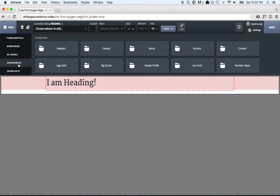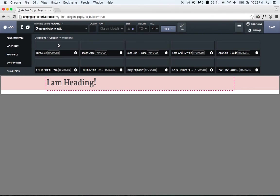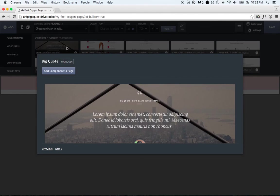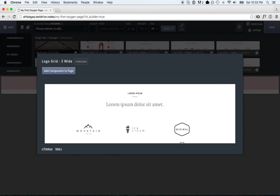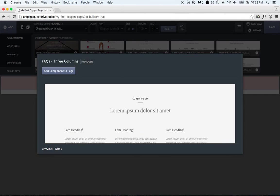And then all the stuff in the Components section, in the Design Set section, to use any of this you have to connect the install to OxygenApp.com because all these components are loaded on the fly from OxygenApp.com.